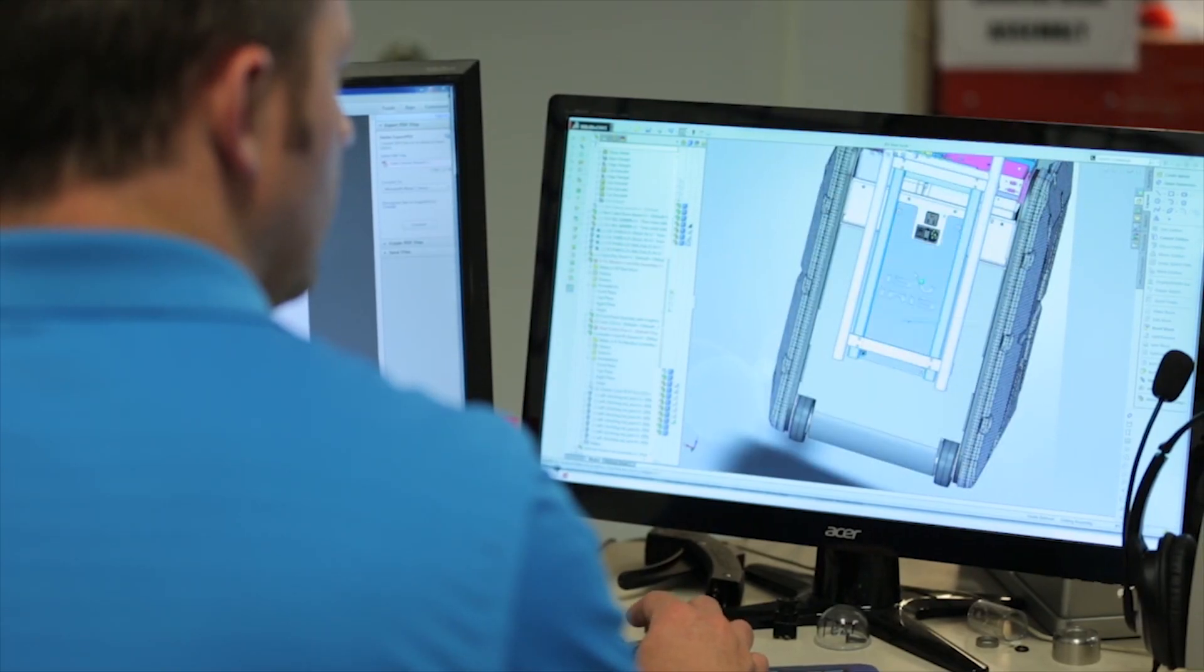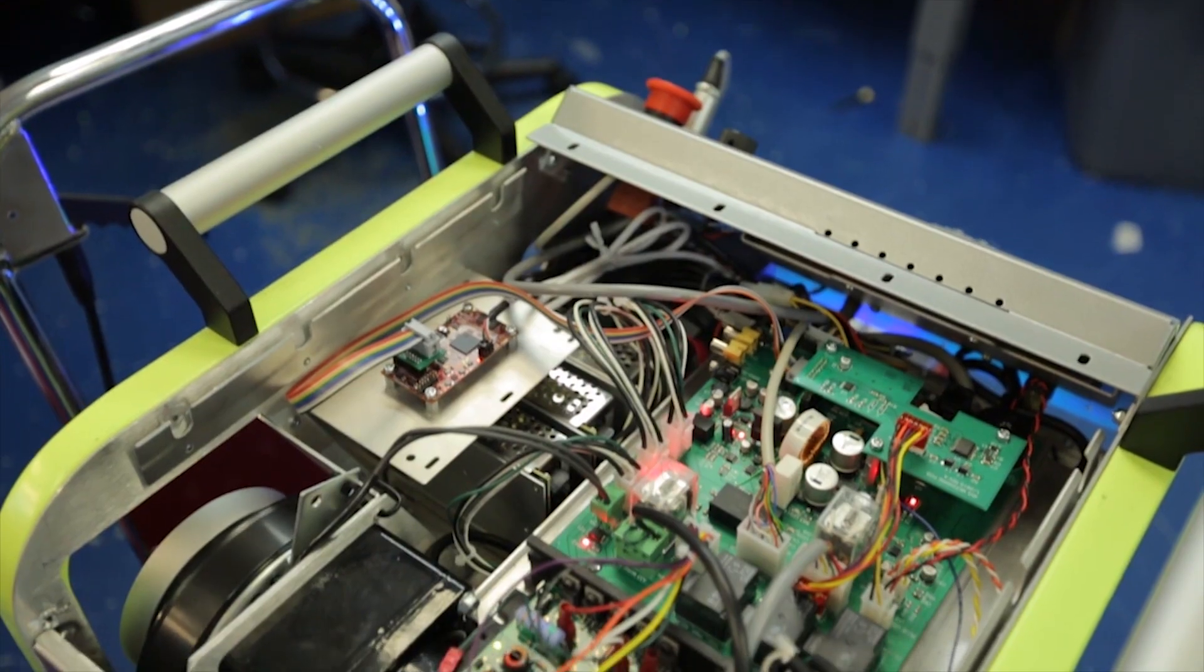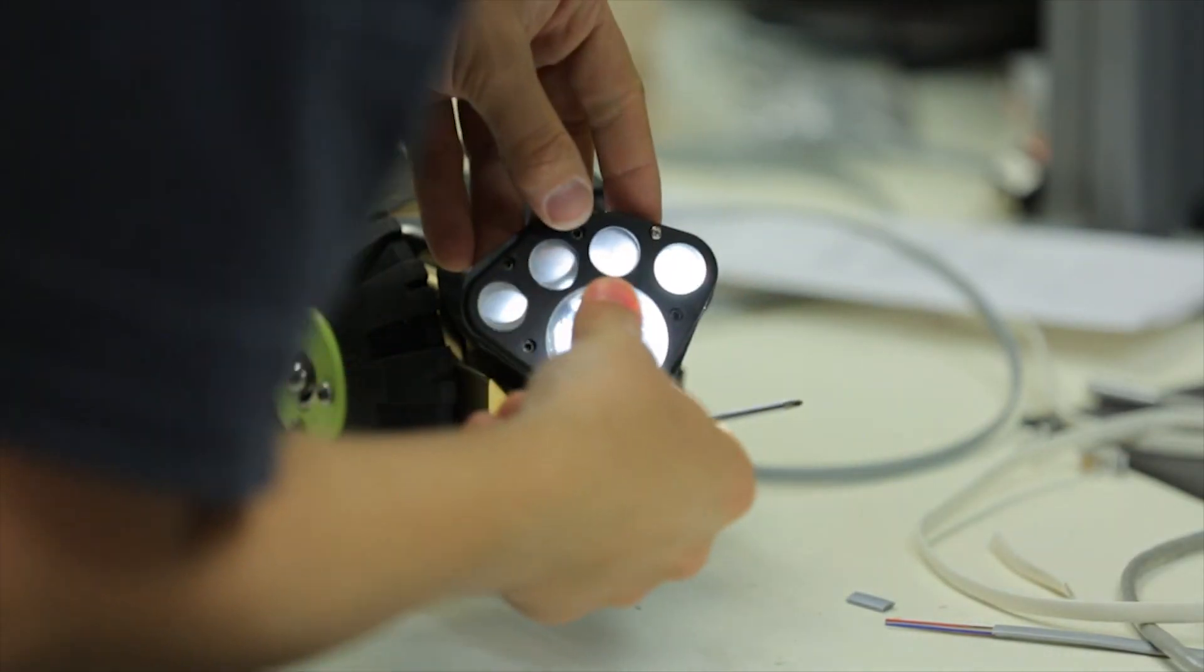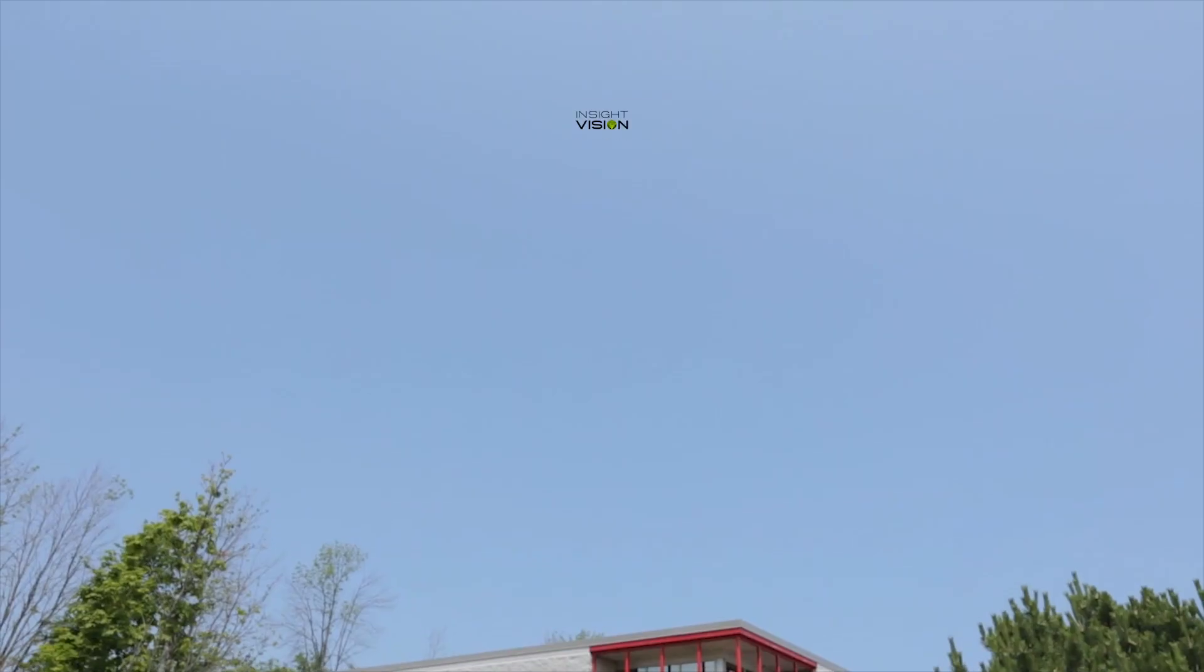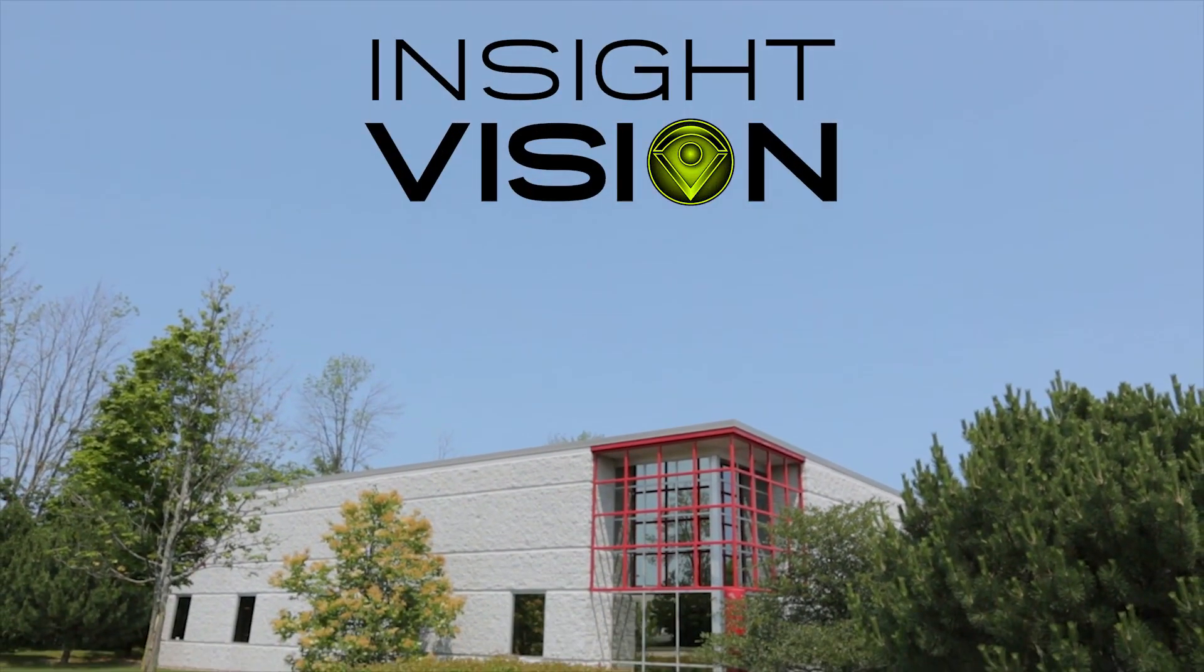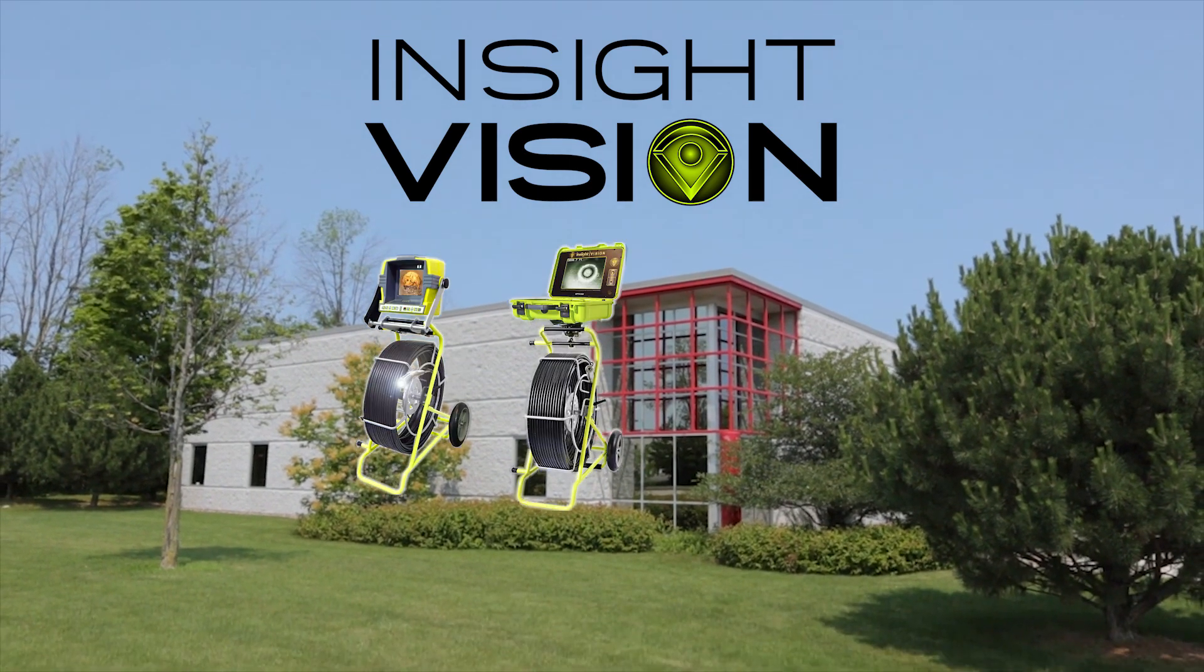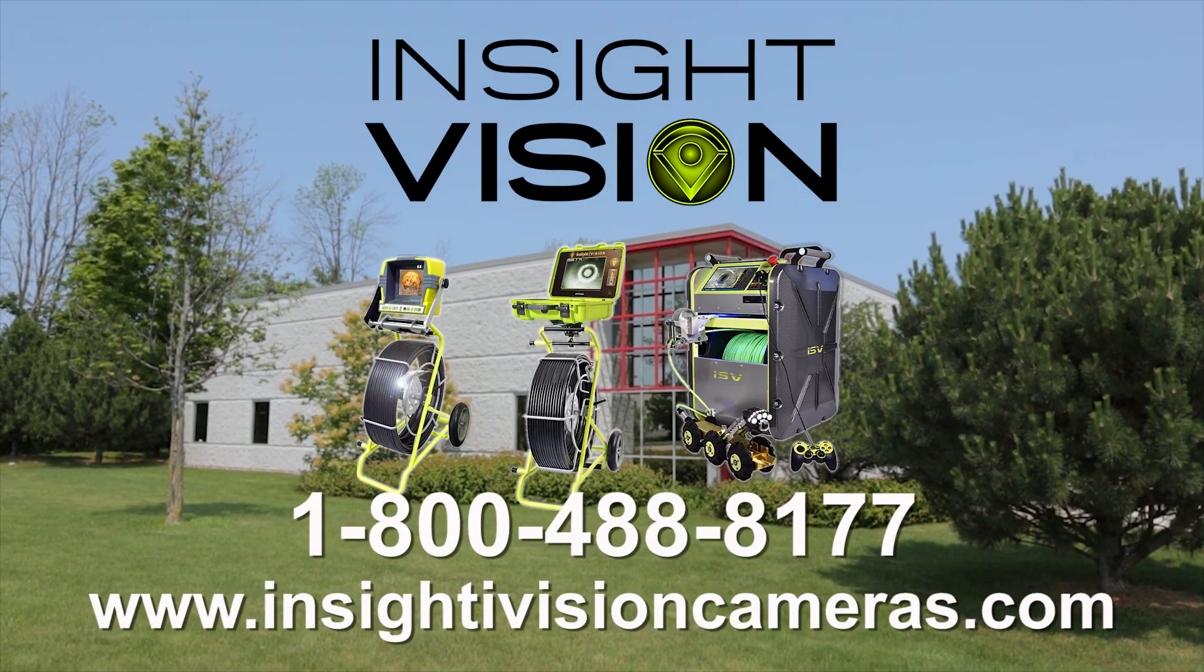If you are looking for an American company that designs, builds, and manufactures sewer inspection equipment, consider Insight Vision, located in Saukville, Wisconsin. For over 15 years, Insight Vision has been manufacturing push cameras and mainline crawlers. Visit our website or give us a call today.